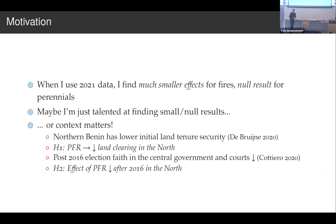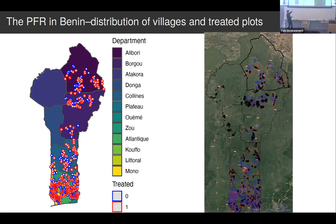The second hypothesis is that the effect of the PFR program should decrease after 2016 in the north. That's because a government-provided property right is less valuable if you don't believe the government is going to have your best interests in mind — you might prefer a local informal property right like in the control villages. Here's a map of Benin with the north and south, showing all of the villages which were part of this PFR program. The red ones are randomly selected to get land tenure reform and the blue ones are randomly selected not to.